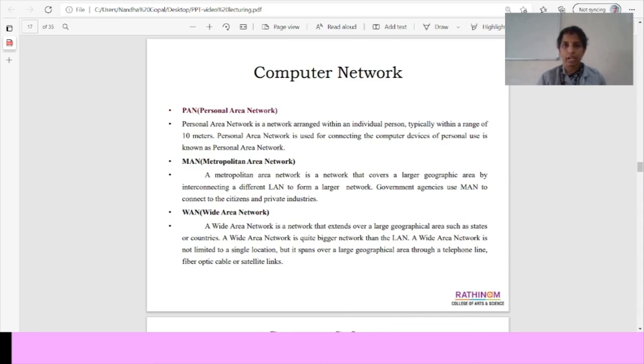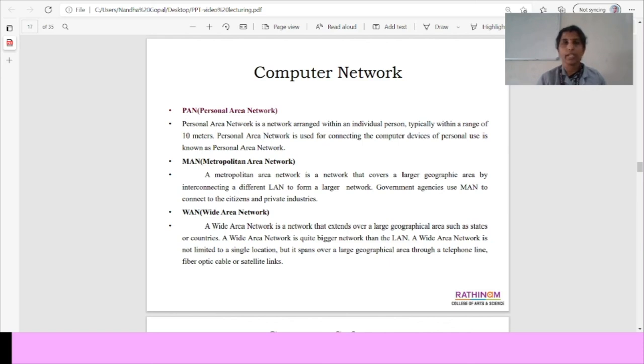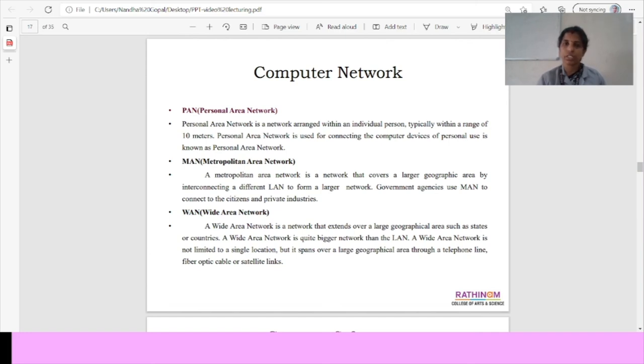Metropolitan area network. It is a network that covers larger geographic area by interconnecting a different LAN to form a larger network. Then wide area network at last. Wide area network extends over a large geographical areas such as states and countries.